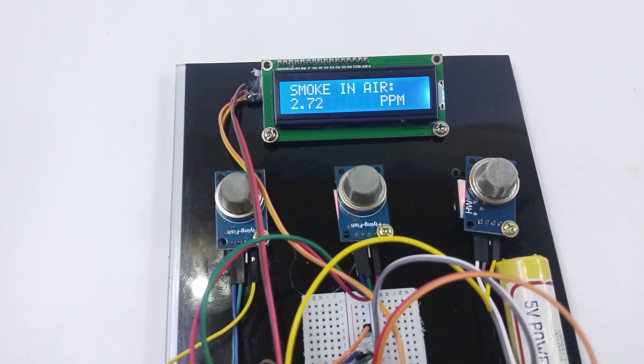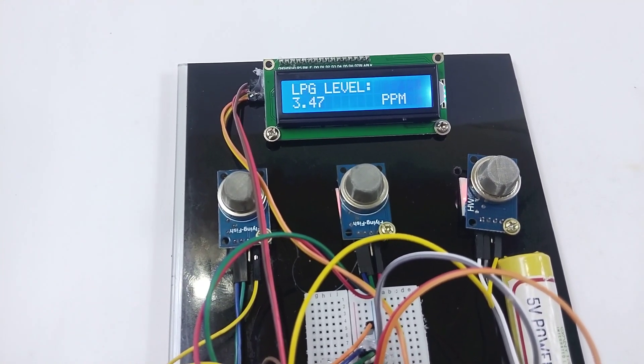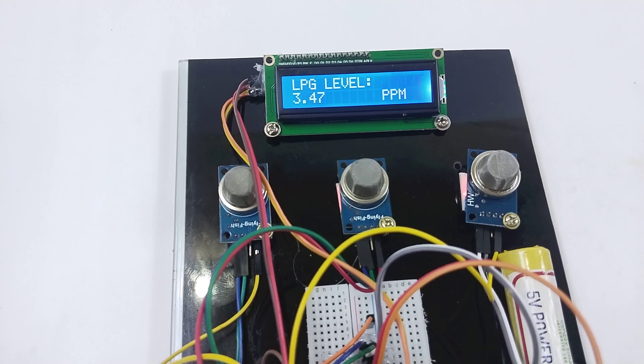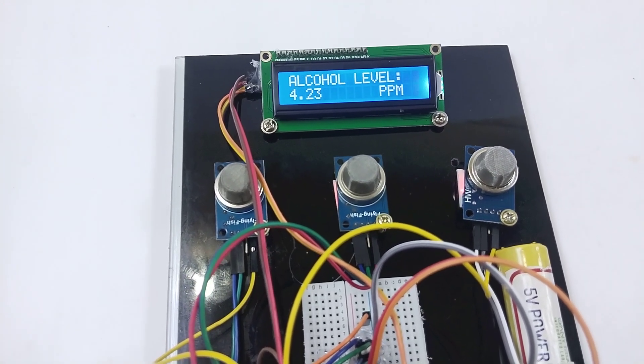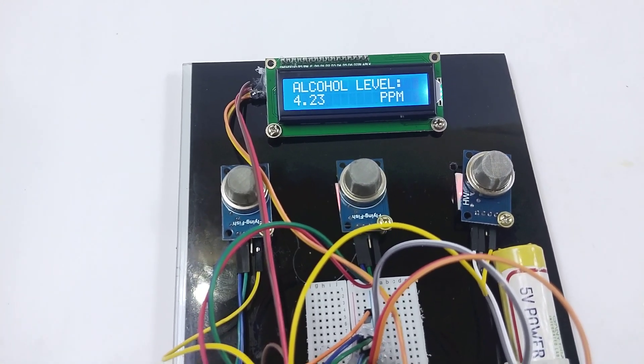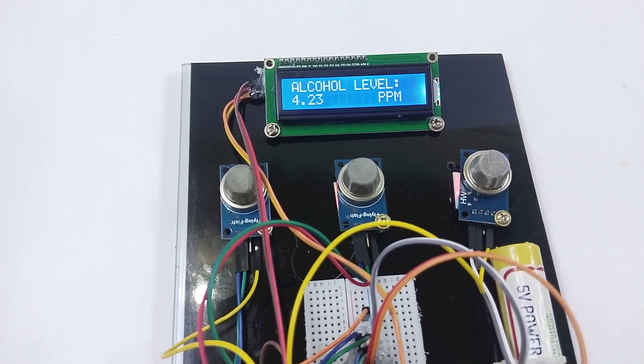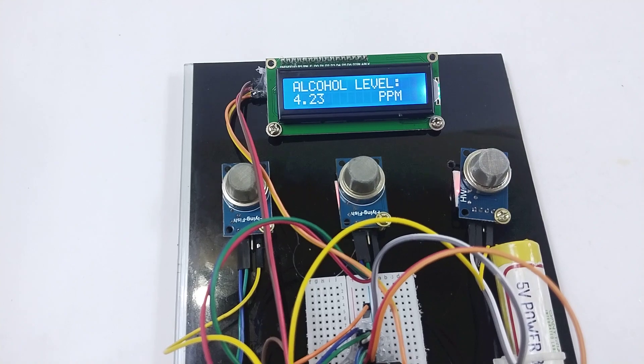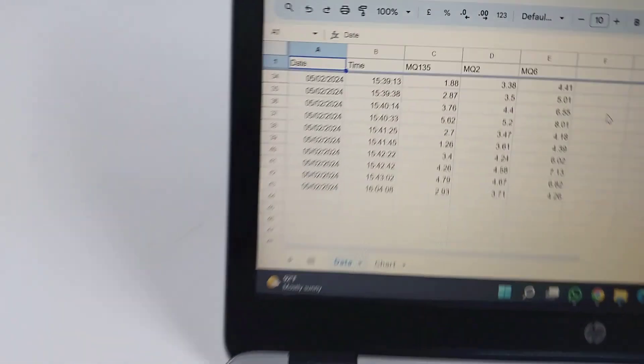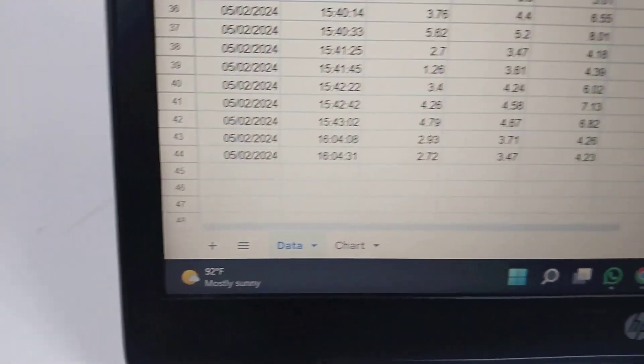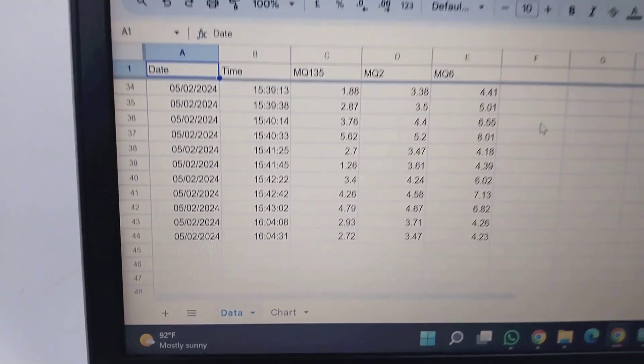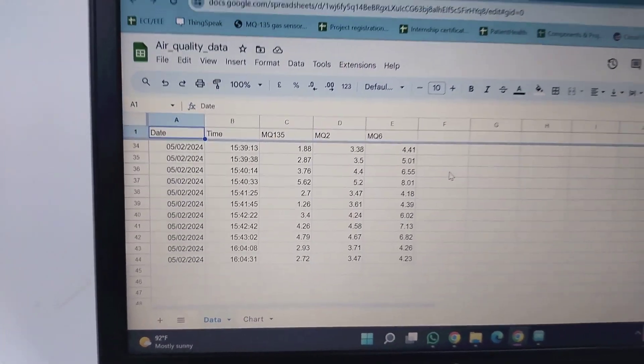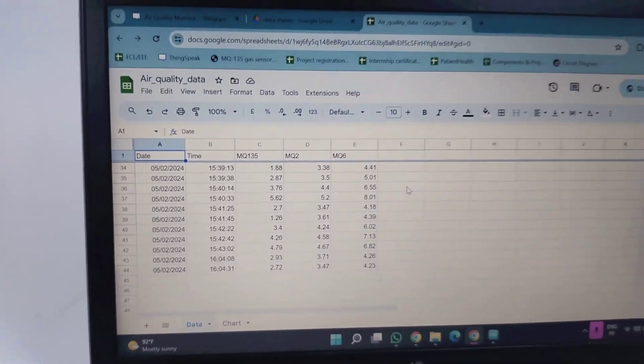After this, it shows smoke, LPG, and alcohol levels in PPM, and it will send the data to Google Sheets. We can see the data here; it is getting the real-time data in Google Sheets.